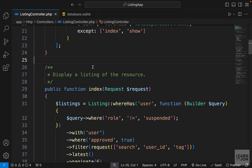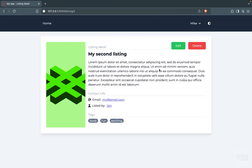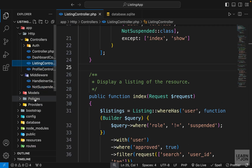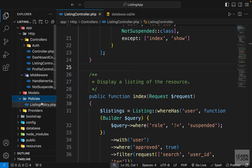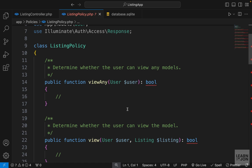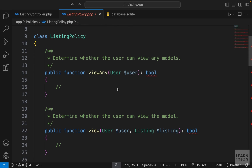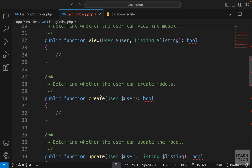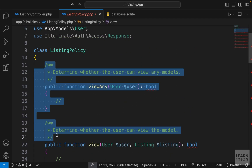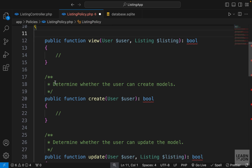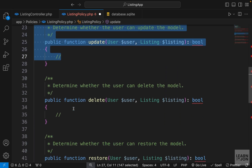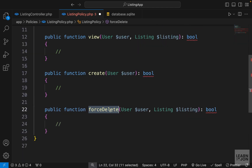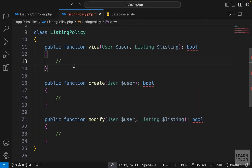The next step is adding authorization. We don't want to show these buttons if the user doesn't own this listing. So let's open our listing policy inside the app folder's policy folder. This listing policy was generated when we created our listing model. In here we have a bunch of default methods — we don't need all of them, so I'm going to simplify this and keep only a few: view, create, and modify.